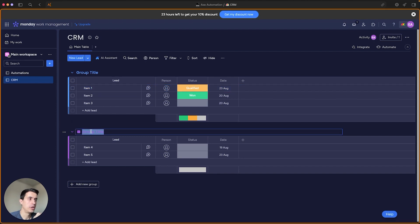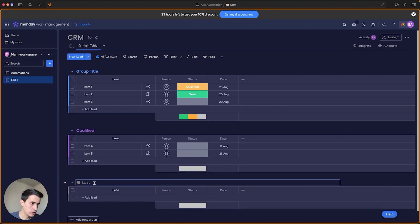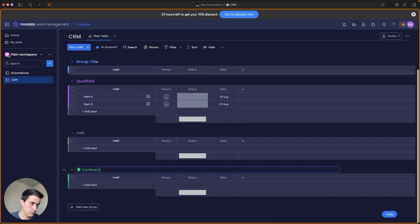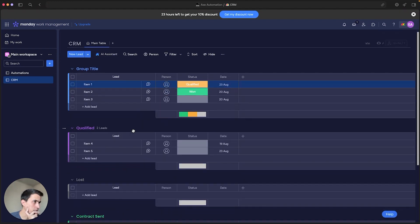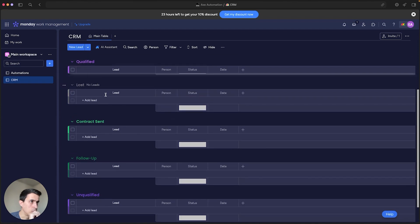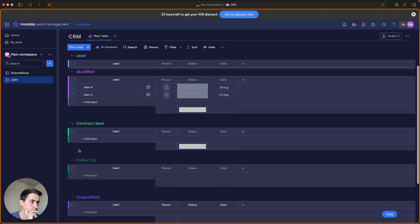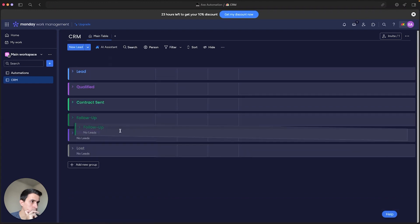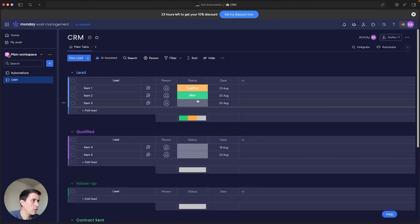Once you have your statuses set up, you can match them to groups on the CRM board. So you can have a group for Qualified, a group for Lost, a group for Contracts, a group for Follow Up, and a group for Unqualified. That way your board is organized to mirror your lead stages.